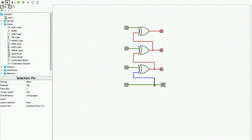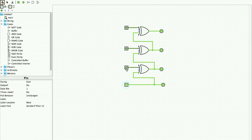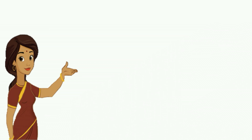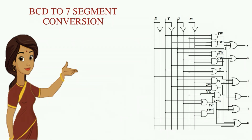Once the circuit is completed we switch to the hand tool. By changing the inputs you can see how the conversion from gray code to binary code is done and verify the truth table.